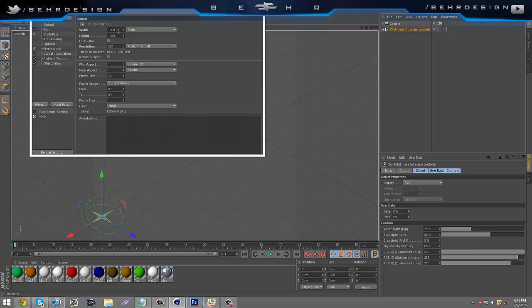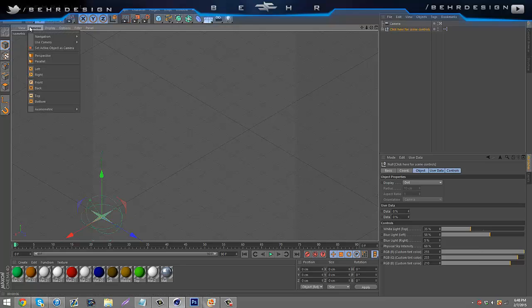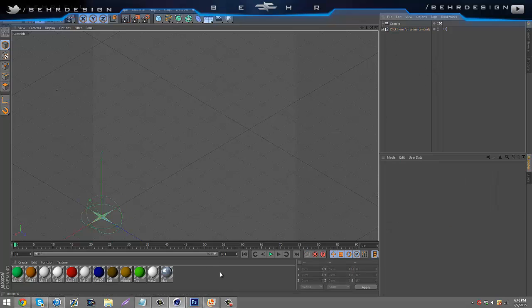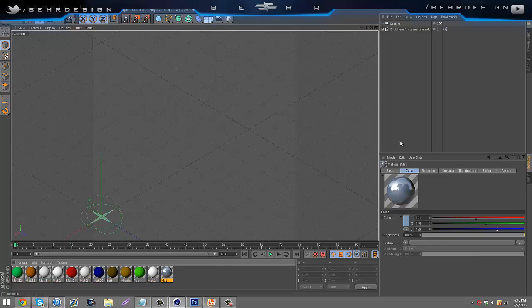What I did is went to my render settings and made the width and height to 1000. If you guys can't go on the isometric setting yourself, go to camera, axiometric, then just go to isometric. I really highly recommend this Lightroom since I have my mats here and it's just really nice.